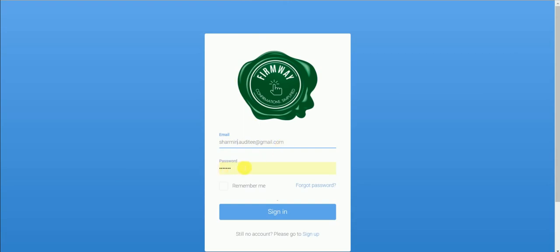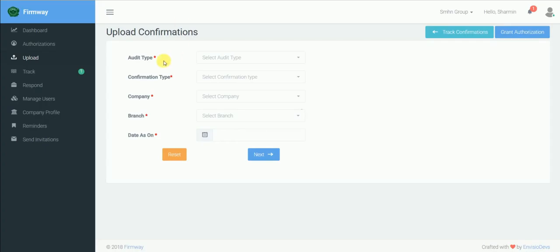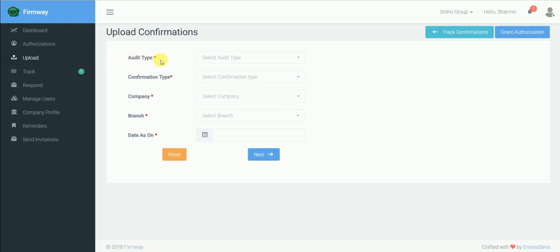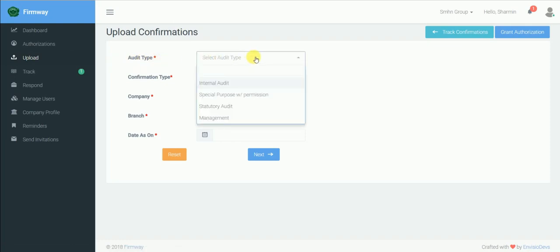Step 1: Upload confirmations. Audit type allows you to decide the purpose of sending confirmations. It can be an audit confirmation that is statutory or internal. It can also be an internal confirmation that is management.